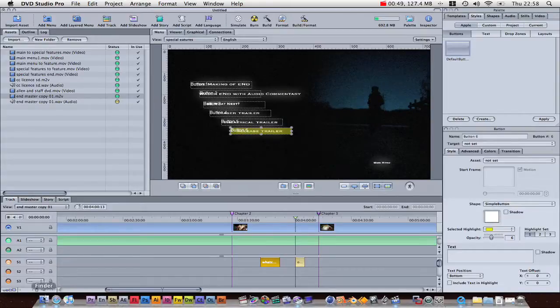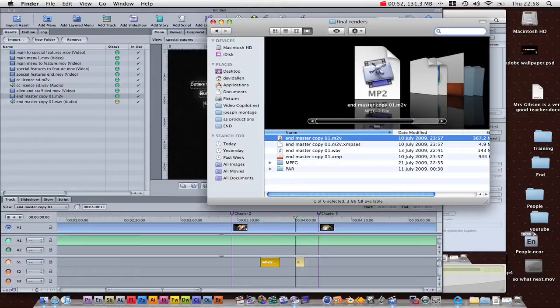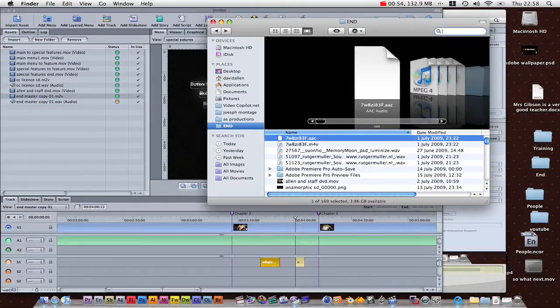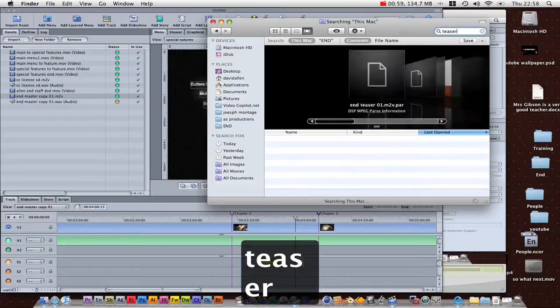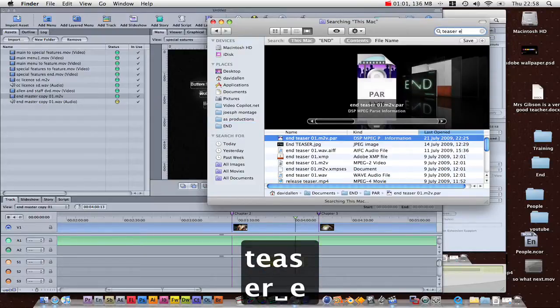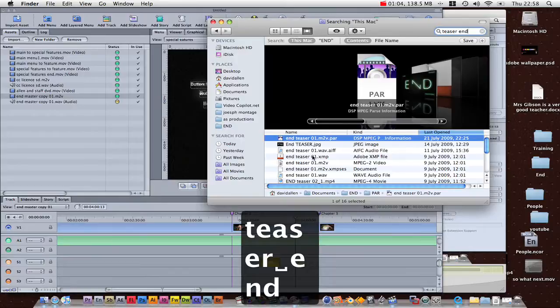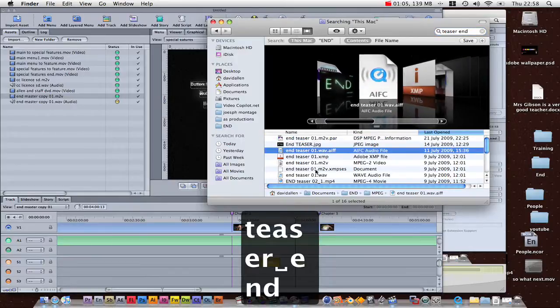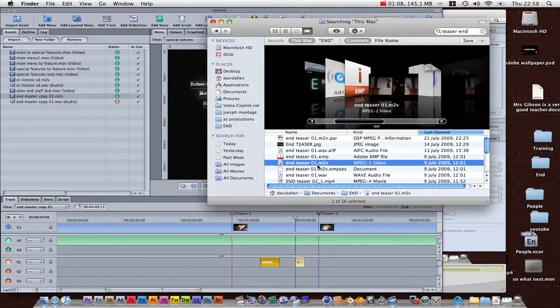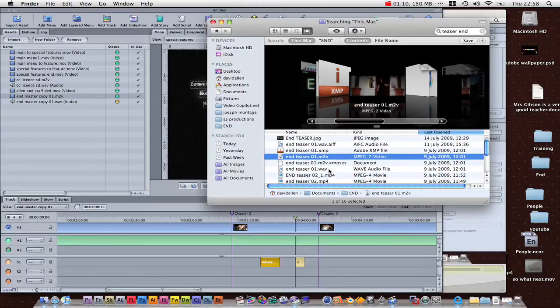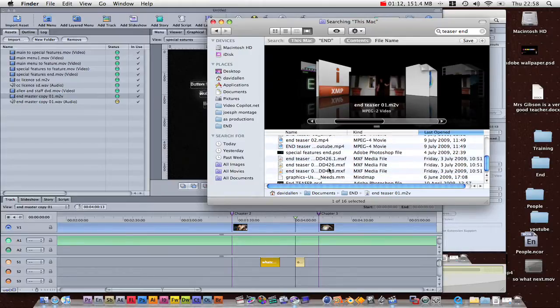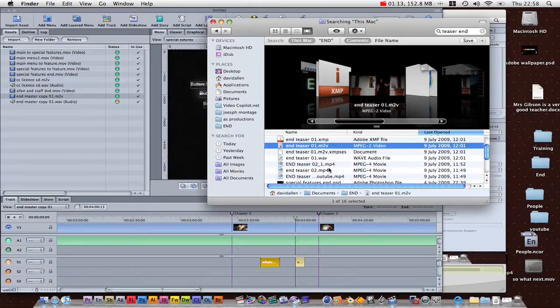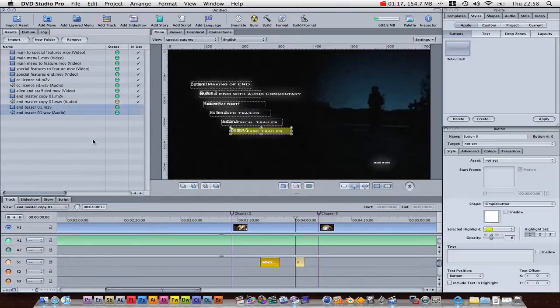So, in Finder, we're going to click, go back up a layer. I'm going to type, they're called teasers, I believe. Teaser. And I'm just going to bring in these videos. I'm just going to bring in one for now. Here we go. End Teaser 01.